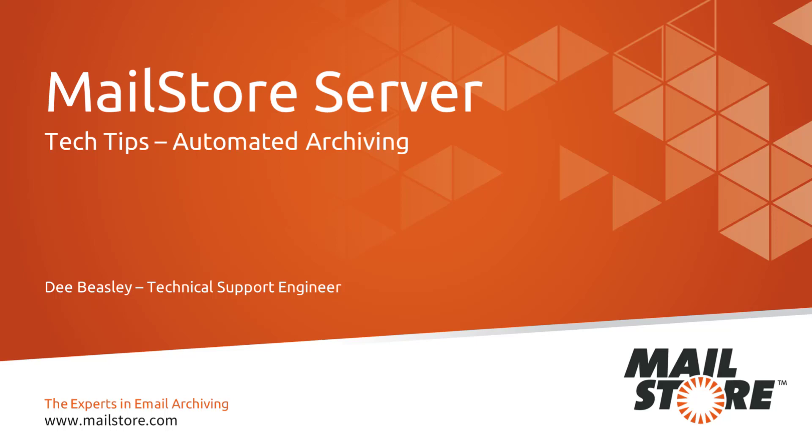Hello and welcome to MailStore Tech Tips. My name is Dee and today I'd like to show you the options available for automating the archiving process and how to set this up.